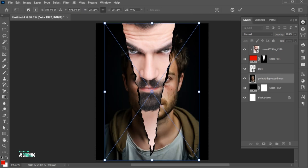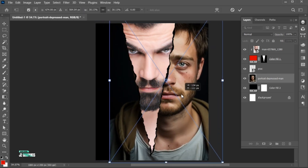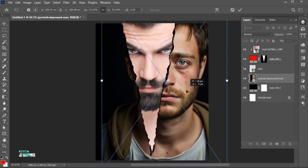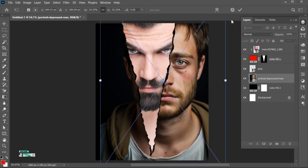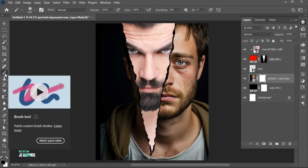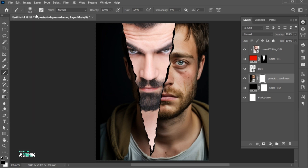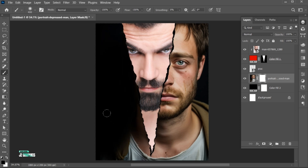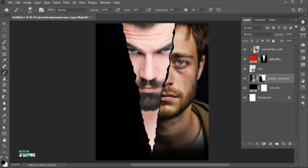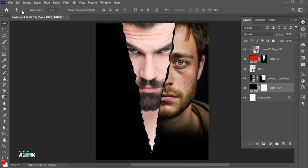Embed the other image. Then add a layer mask to it. Select the Brush tool with these settings and apply like this. Follow me for the other image.